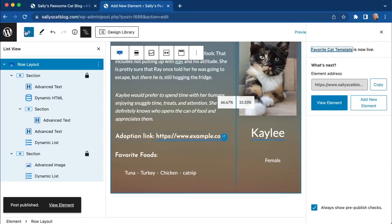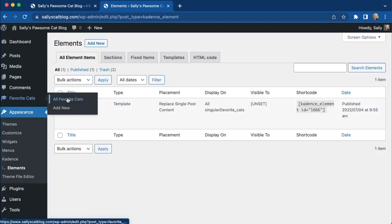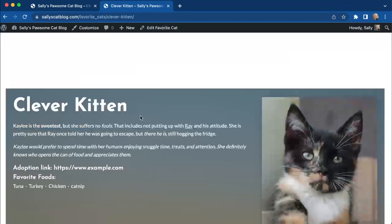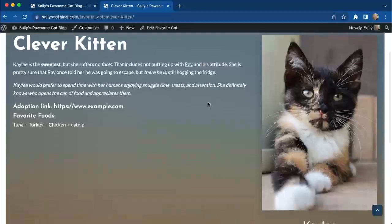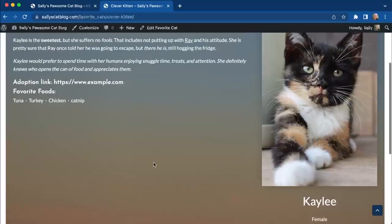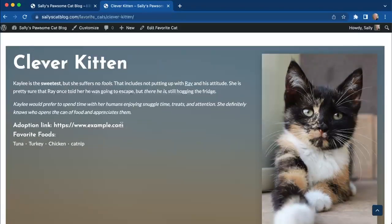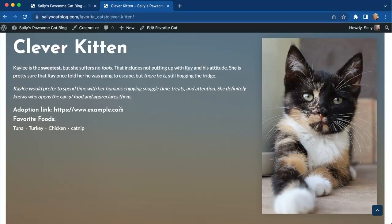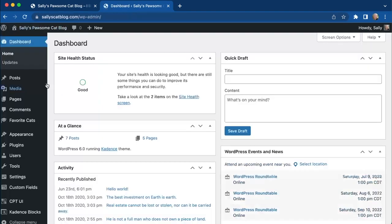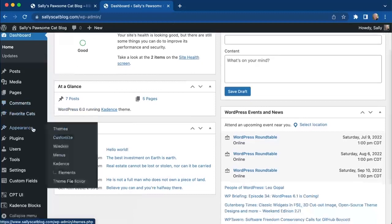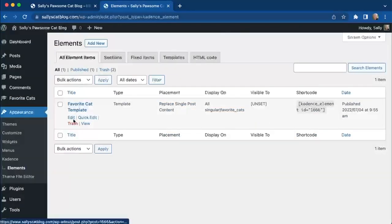We head over to our favorite cats and view the Clever Kitten to see what it looks like. We can see the animation, we have Kaylee the female, and her favorite foods — we'd probably want to add some spacing there. We notice we could add the adoption link as a button instead. So let's head back to the dashboard, go to Elements, and edit that template.